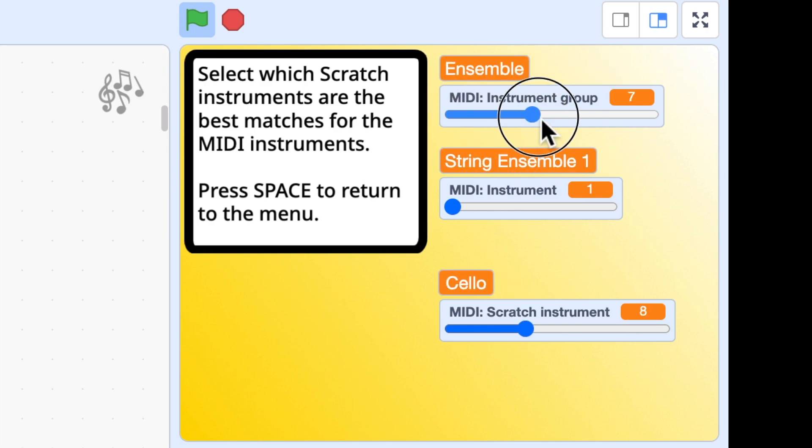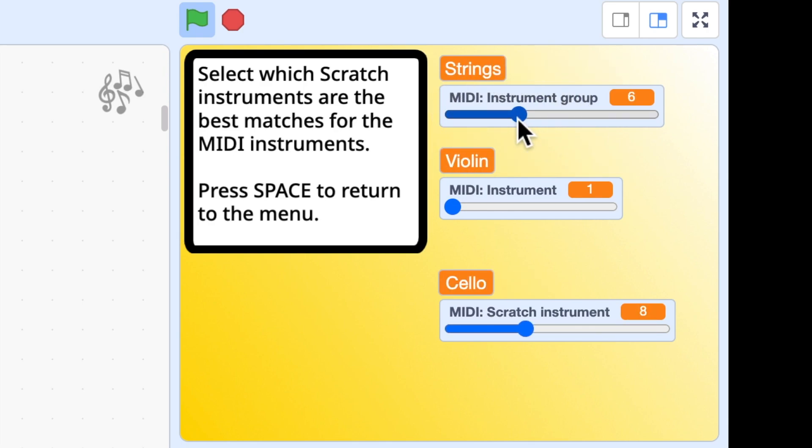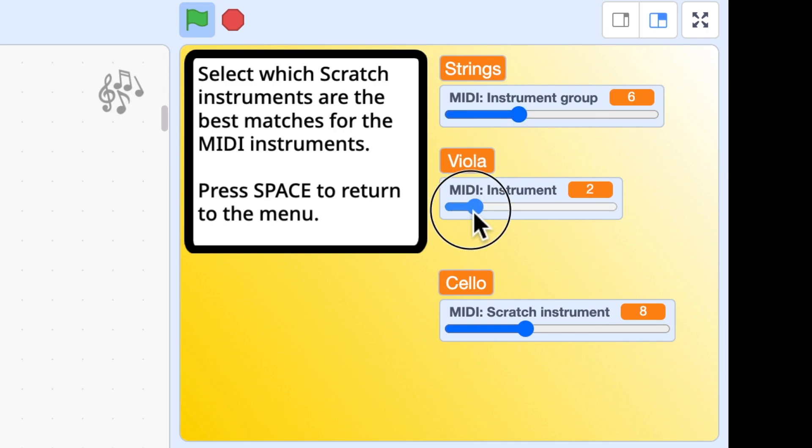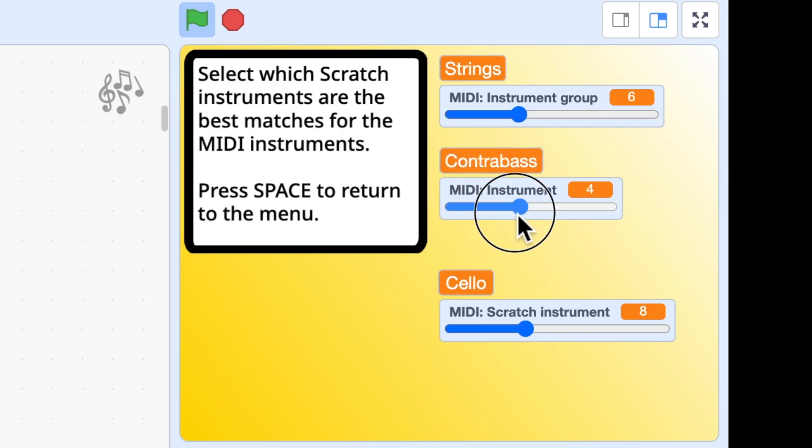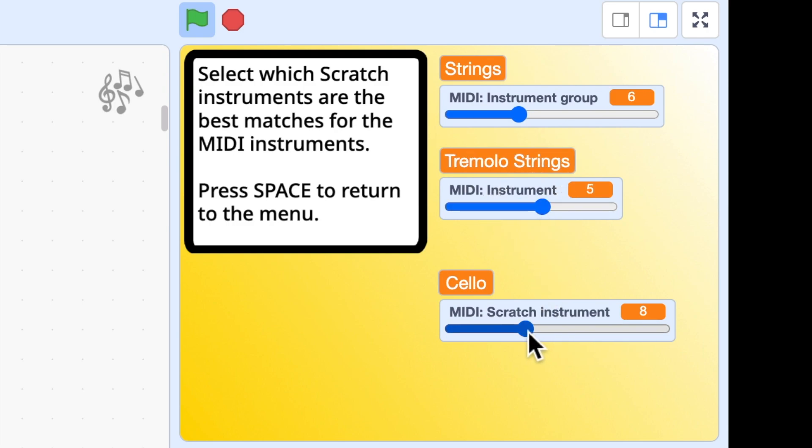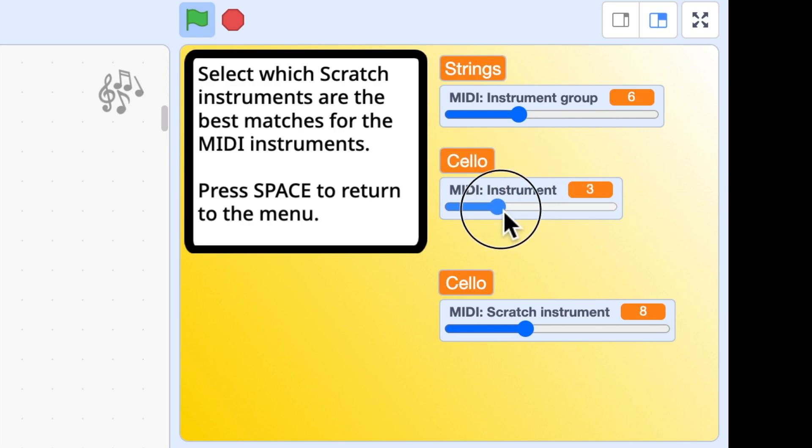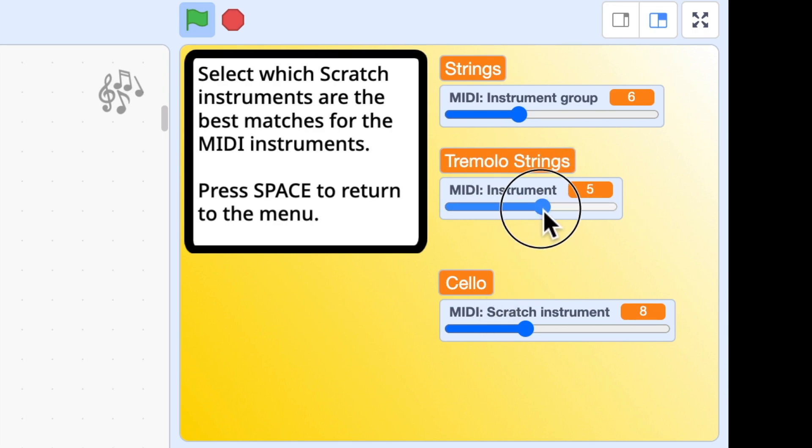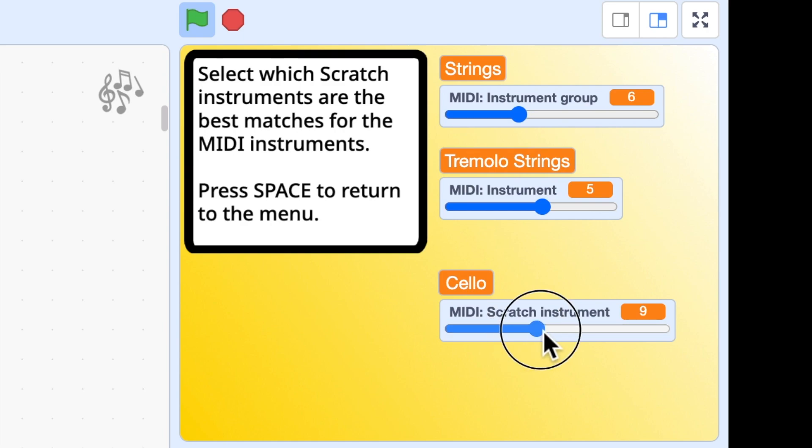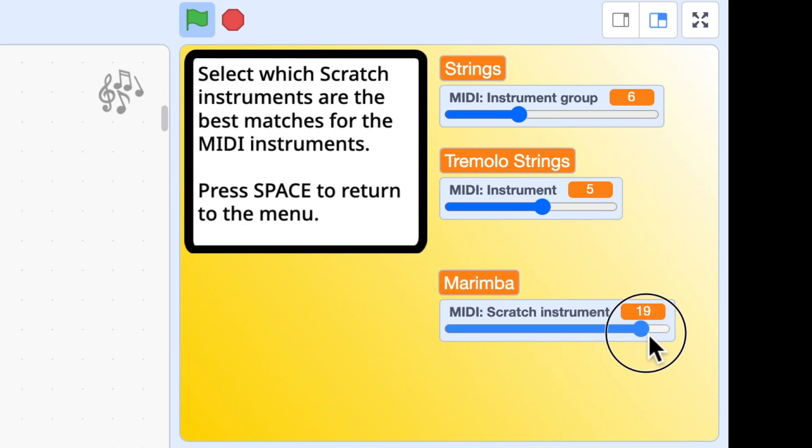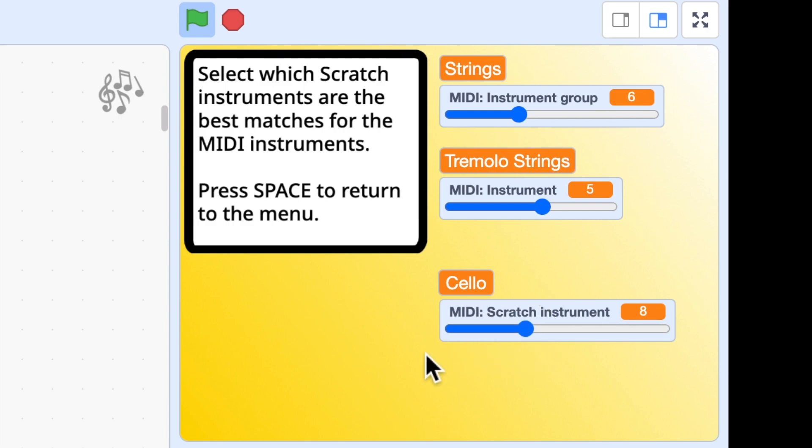Organ, guitar groups, bass groups, string groups. Let's have a look at the string group. That contains a violin, viola, cello, contrabass and so on. And down here is a Scratch instrument that I've chosen to assign to match these. So obviously for a cello I've matched it with this Scratch instrument cello. But for some of the others such as tremolo strings there is no equivalent Scratch instrument. So I've chosen a cello but you can go through here and choose one of the different Scratch instruments if you wish. And you can do that for all the instruments in a MIDI file.